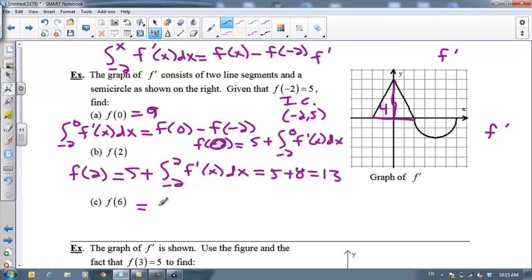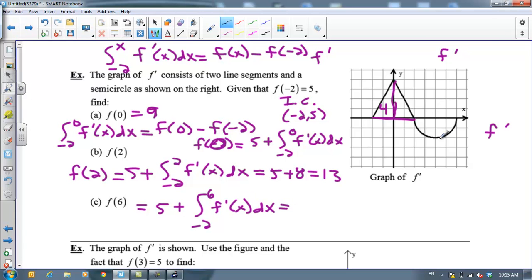What about f of 6? f of 6 is going to be my initial condition of 5 plus the area under the curve from negative 2 to 6 of f prime of x. I've got to remember that if the graph drops below the x-axis, that's got to count as a negative net signed area. So far we've got 4 and 4, which is 8. But underneath the curve here I've got a semicircle with a radius of 2. The area of a circle with radius 2 is 4 pi, so half of that is 2 pi. But I've got to count that as negative 2 pi. So this is going to be 5 plus 8, which is 13, minus 2 pi.